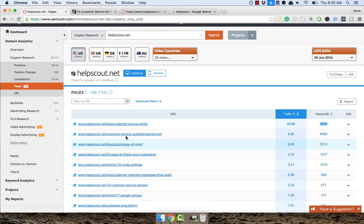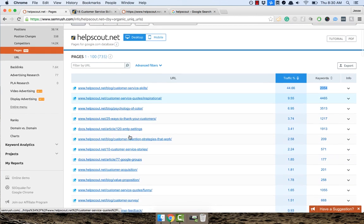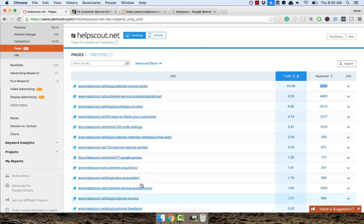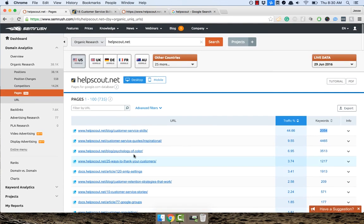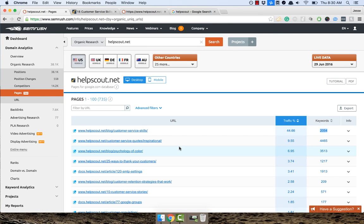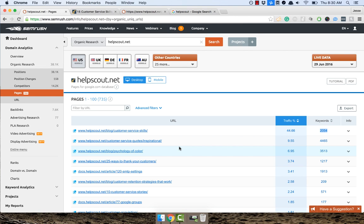You've got some other ones. They've got customer service quotes, which is an interesting strategy. You've got articles on psychology of color and all that. But what's important is what you want to do is dump your competitors in here, see what pages are driving them the most traffic. Because it's pretty safe to assume that if they're getting a lot of traffic on these pages, they're putting a lot of effort behind them. And they're probably converting to sales leads or getting ad impressions.